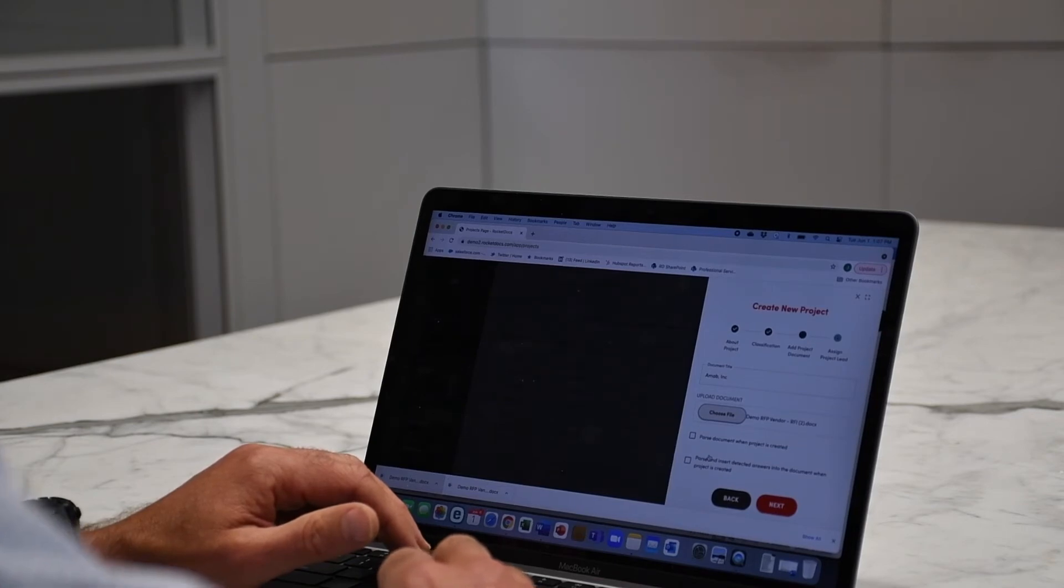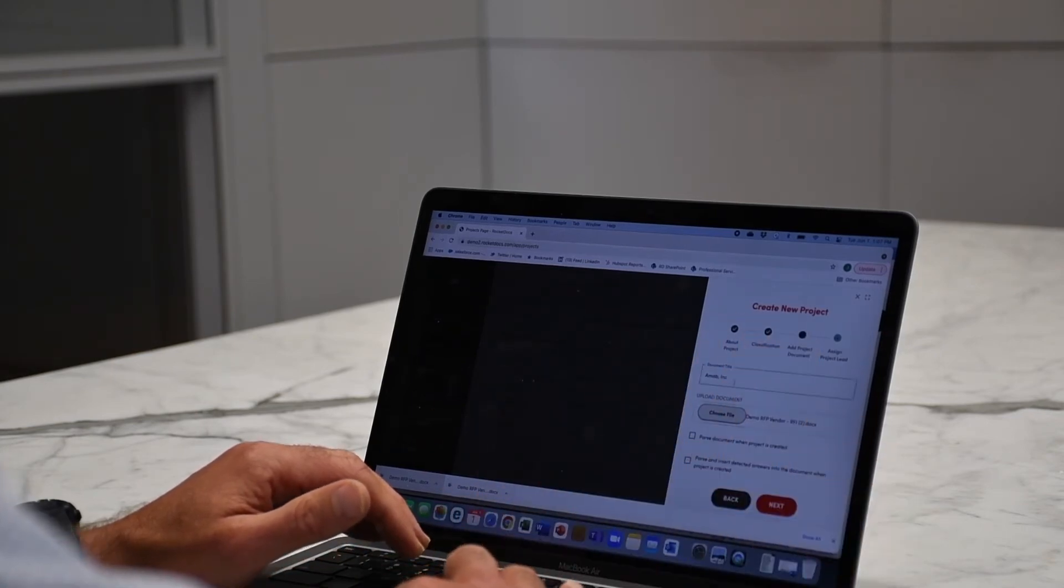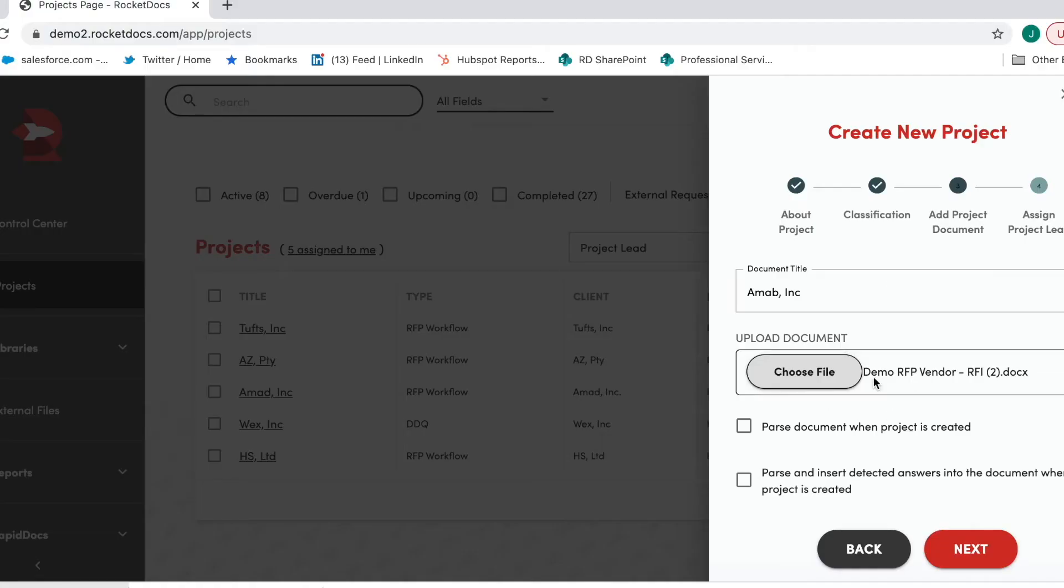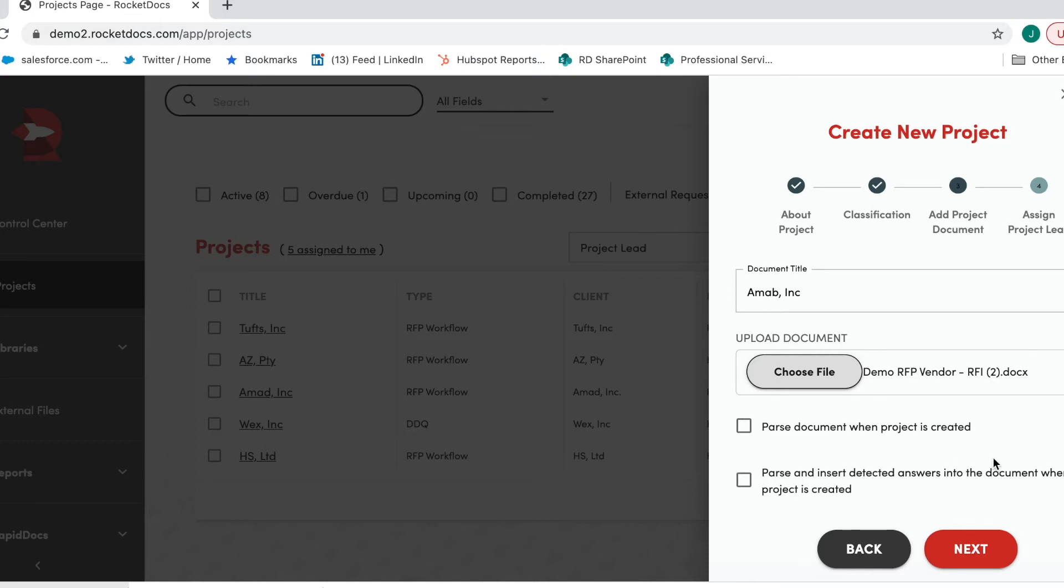The second thing it will do is it will compare the questions that we just found in this RFP to questions existing in our database. And it will look to see if there's any matching where we have questions that mean the same thing as the questions in the RFP. We use NLP or natural language processing to evaluate and do that comparison based on the meaning of the questions, not just word matching.